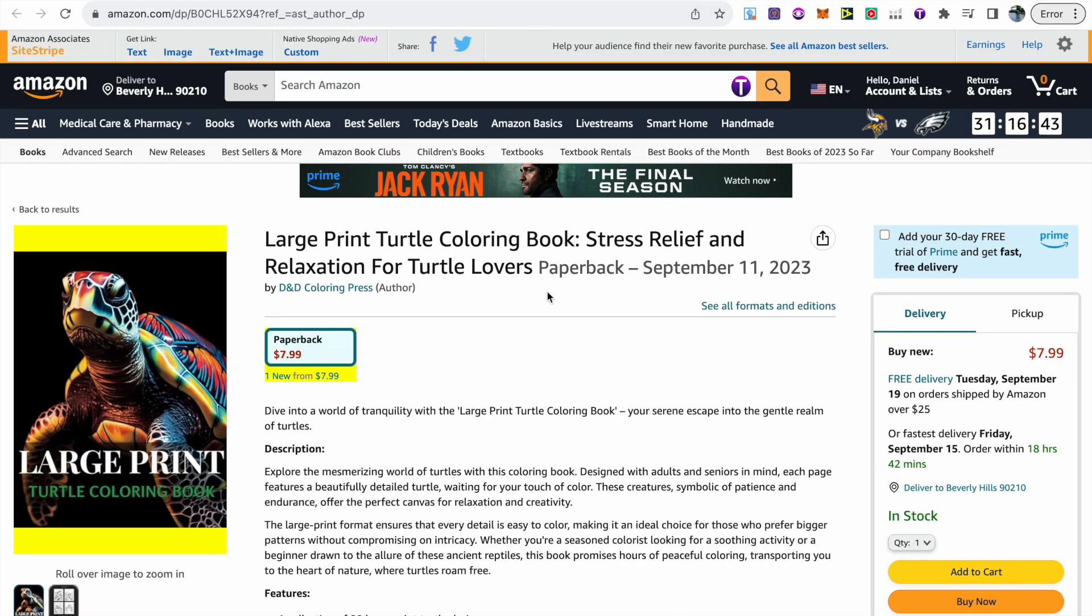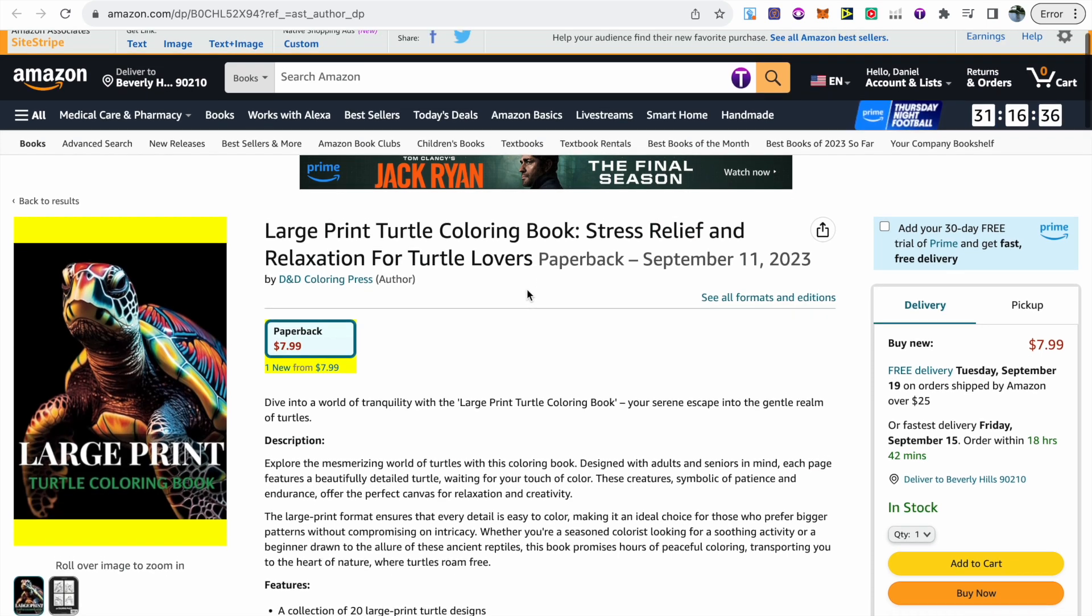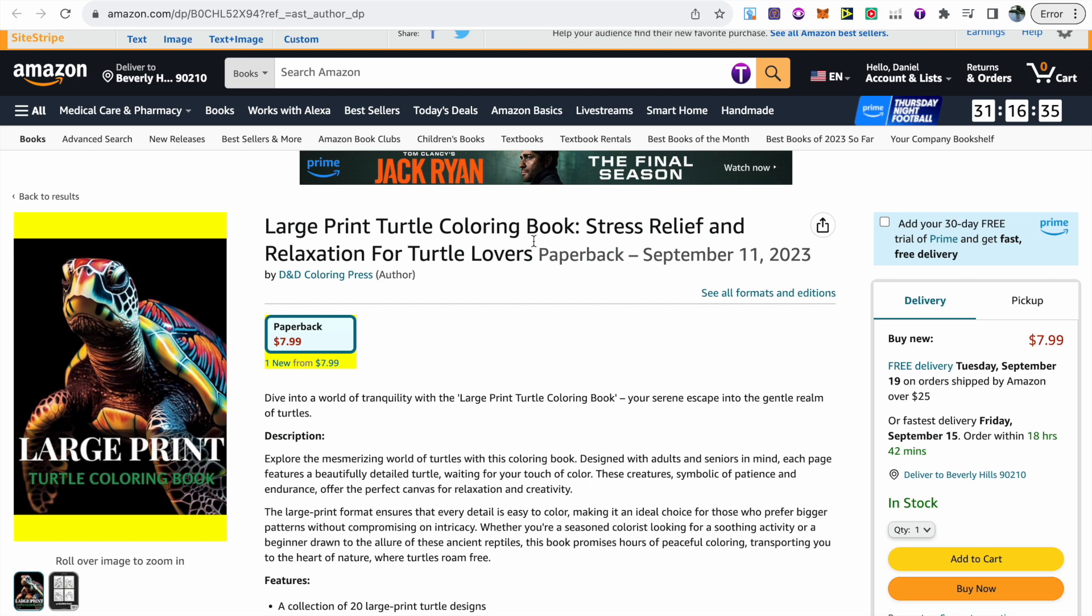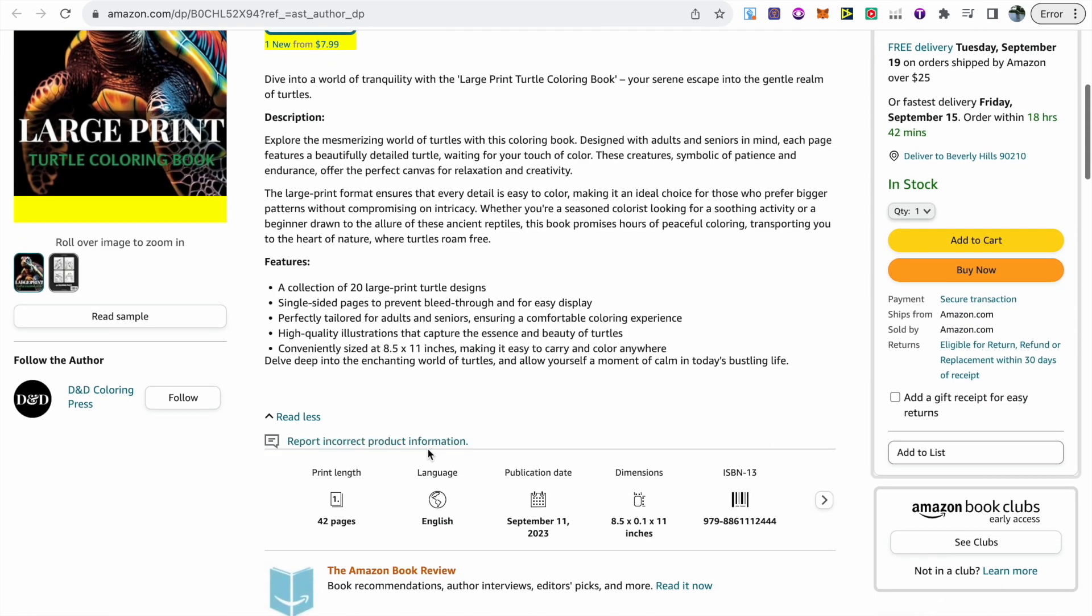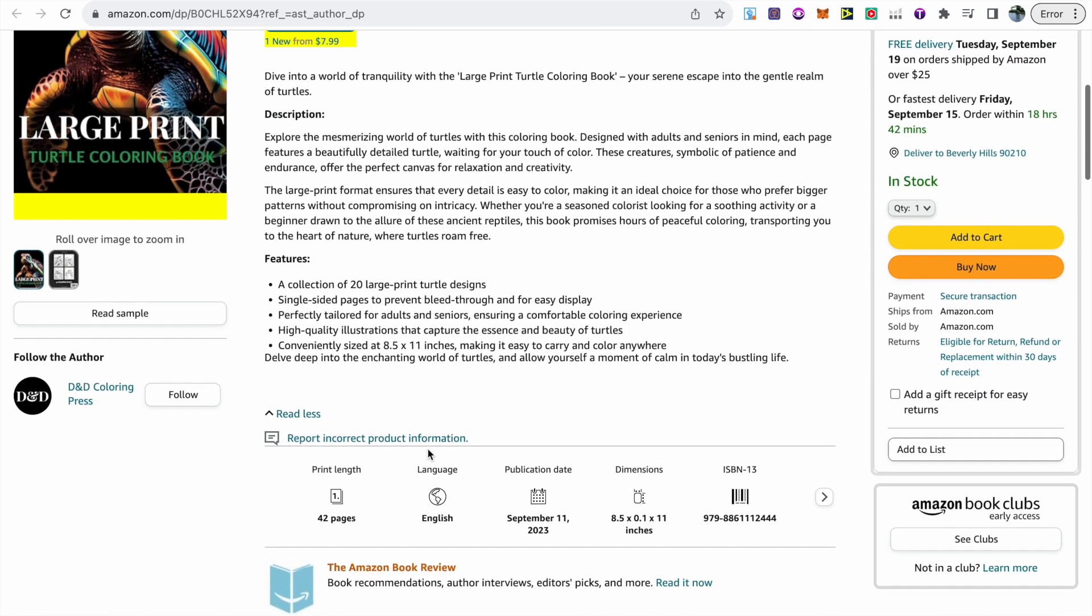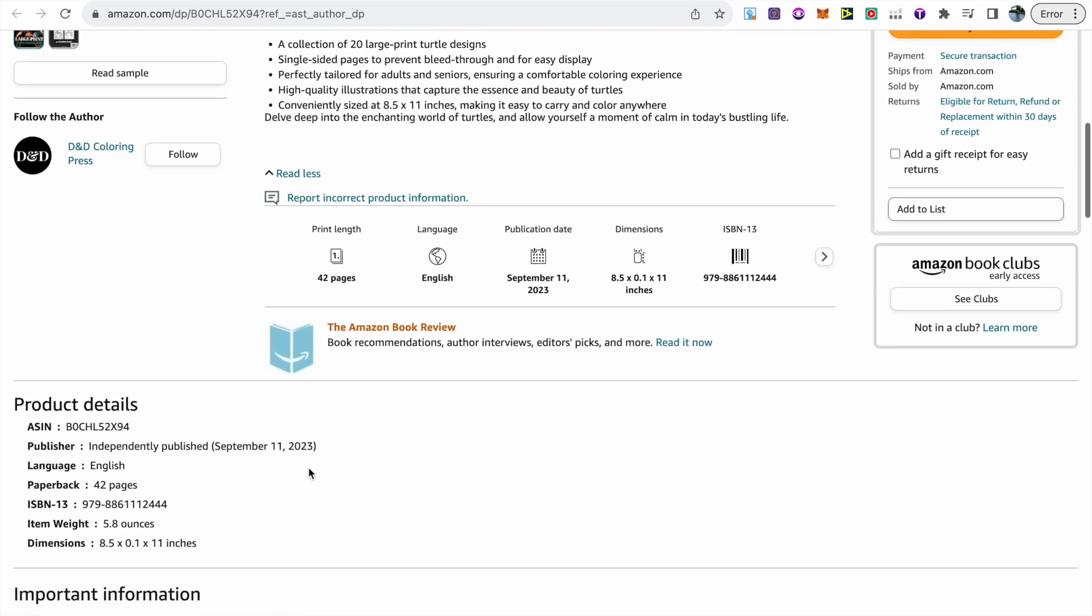From the outlook there's currently nothing that we can see that would indicate that this book has been created by AI. There's nothing in the title, subtitle, description or product information or even product details that states if the book was created by AI.